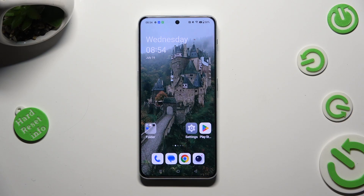Hi, in front of me is OnePlus Nord, and today I would like to show you how you can block up notifications.